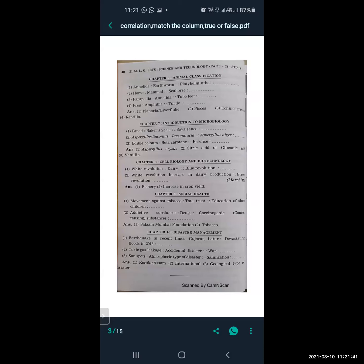Frog is related to Amphibia, and turtle is related to Reptilia. From Introduction to Microbiology: bread is related to baker's yeast, and soya sauce is related to Aspergillus oryzae.